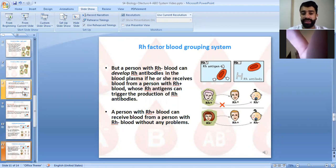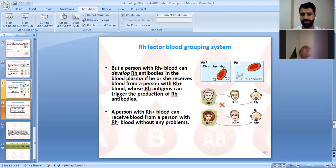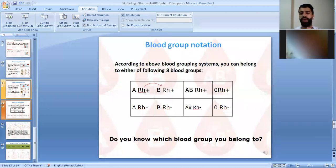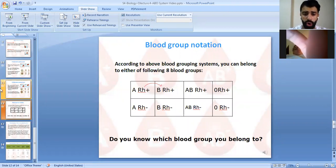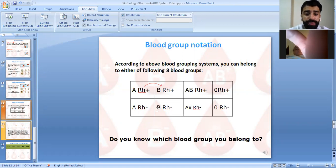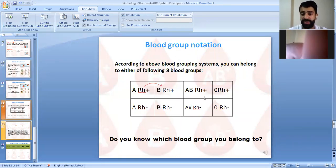A person with Rh minus does not have Rh antibodies, but can develop them if they receive Rh-positive blood. According to the ABO system combined with Rh factor, there are eight blood groups: A positive, A negative, B positive, B negative, AB positive, AB negative, O positive, and O negative.